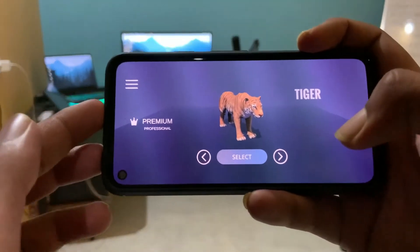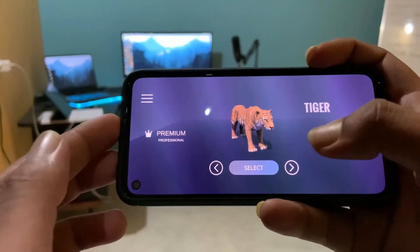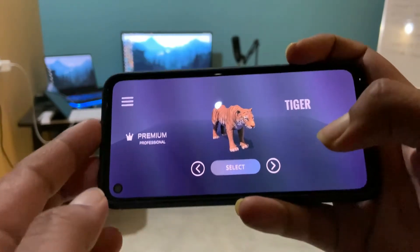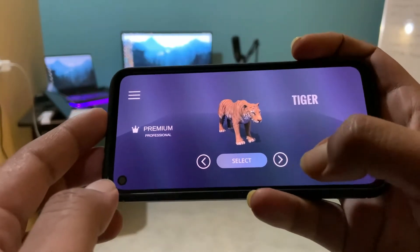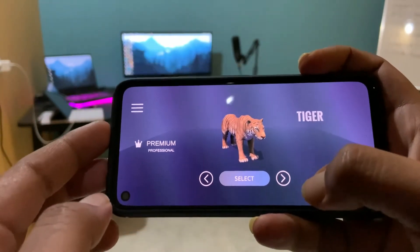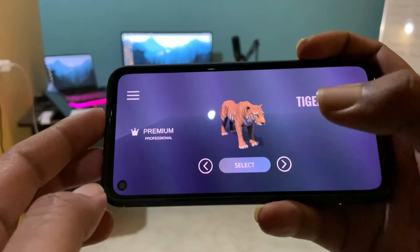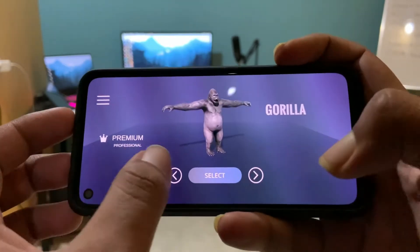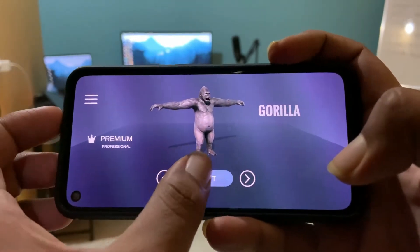So after opening the app, you will be given the option to select the animals that you want to spawn in the real world. For this video, I will go with Gorilla.